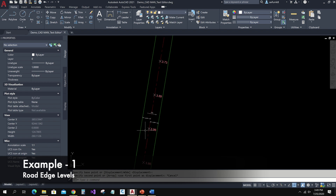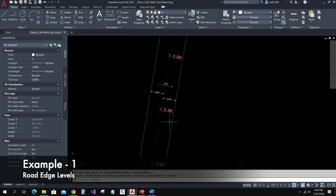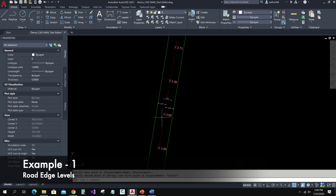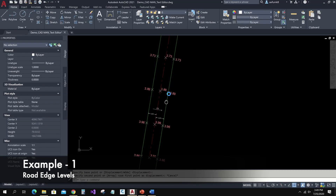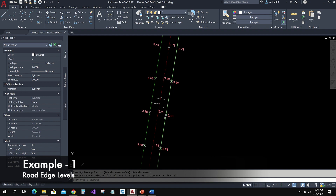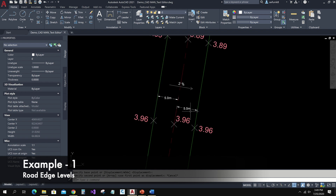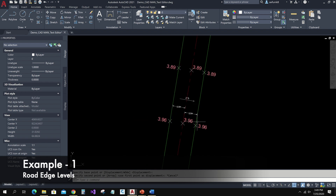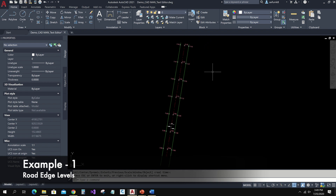Here I have a road centerline with elevations and road edge length — 5 meter offset for both sides from the centerline. In this situation, if I want to show road edge level for both sides, I can use the CadMan Text Editor. Here I just copied the centerline levels for both sides. The road slope is two percent to the right side, so I can subtract two percent of five meters from the centerline levels for the right edge of road level. Let me open CadMan Text Editor.